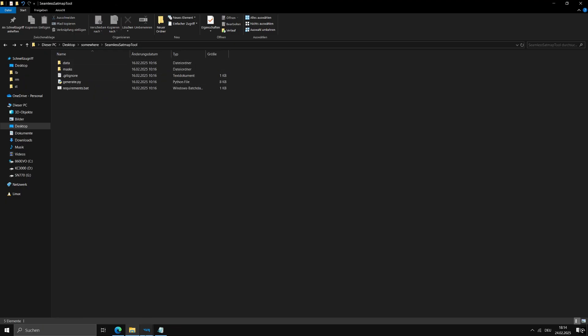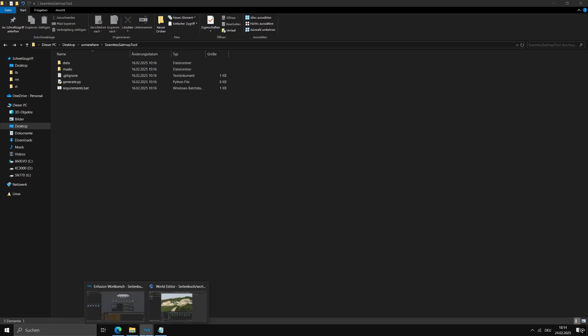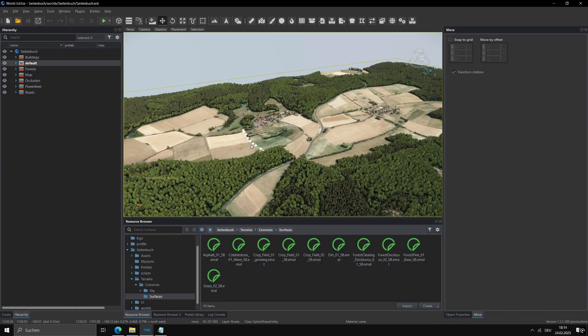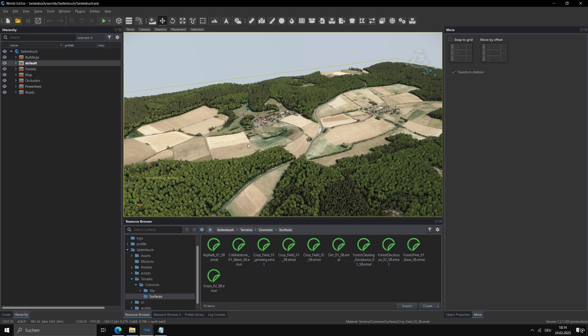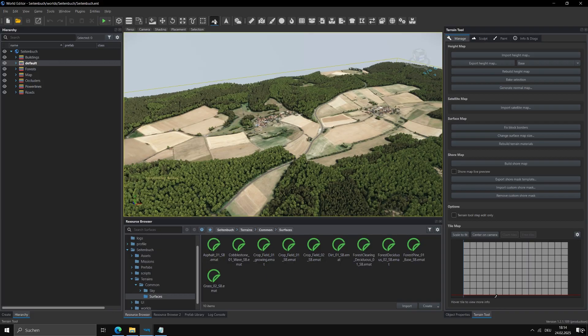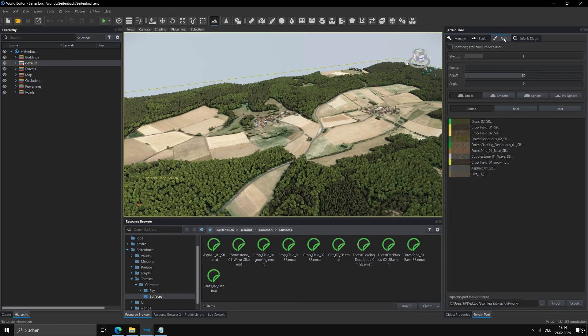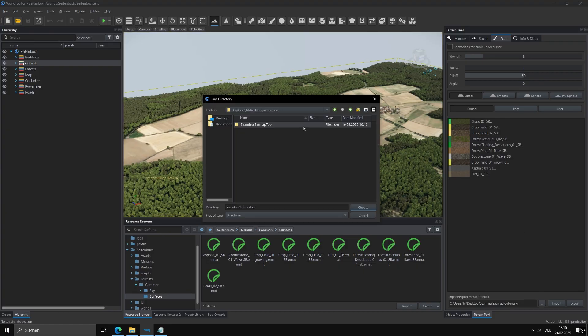Open your terrain in the workbench. This is my old Zeitmoor terrain. As you can see, it still has a real satellite image as a setmap. Go into the Terrain Tools Paint tab, set the export path to the masks folder, confirm and hit export.